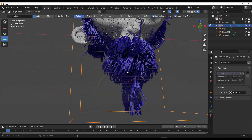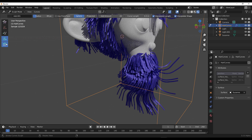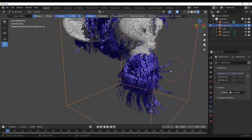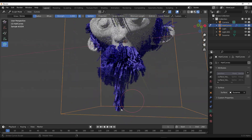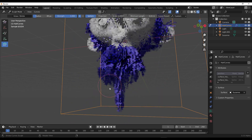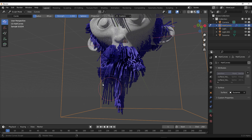Hey, what's up guys and welcome back to Ask Enkyo. Today we're looking at a brand new hair system that now exists in Blender 3.2.